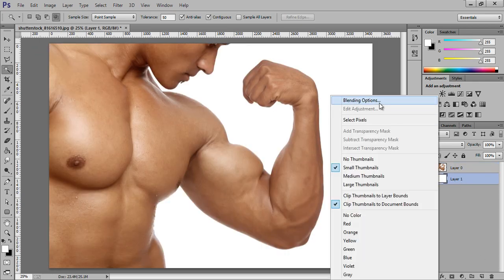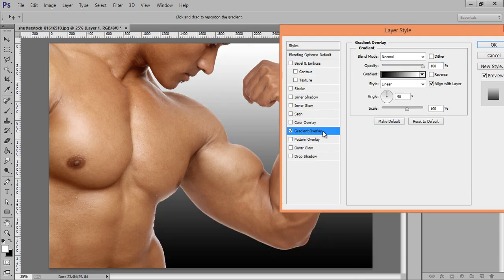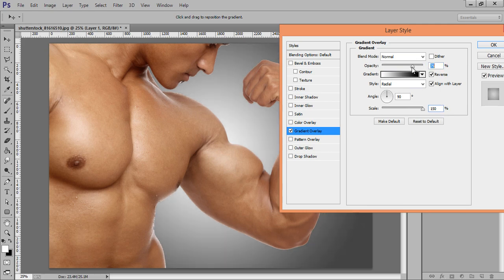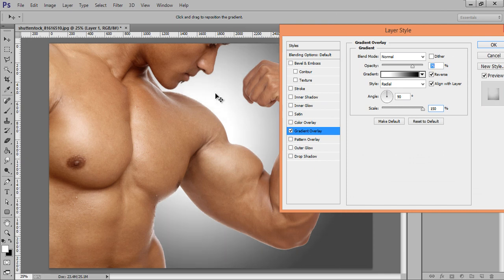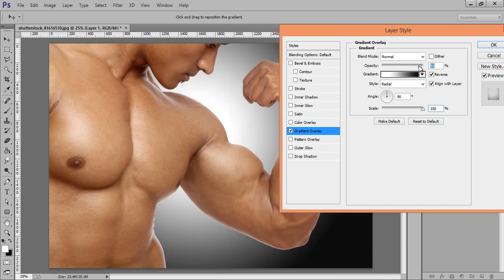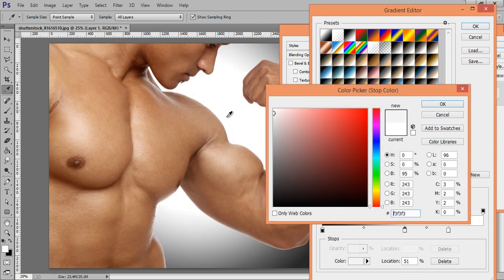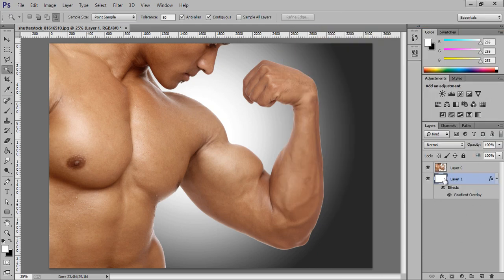Fill the new layer with white and go to Blending Options. I want a radial gradient so that I can make more focus on the center of the body. Move it and adjust the position and play with the opacity, then click OK.